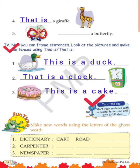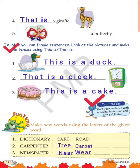Second word is 'carpenter' — first we can write T-R-E-E 'tree', and the next one C-A-R-P-E-T 'carpet'. The other two you will be doing on your own. Third word is 'newspaper' — first word we can write is N-E-A-R 'near', and second one W-E-A-R 'wear'.